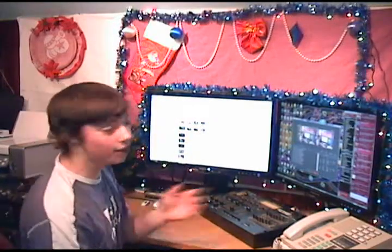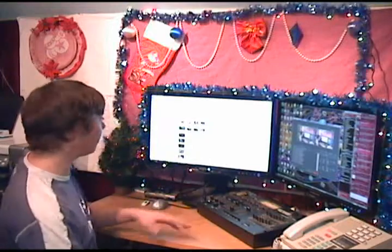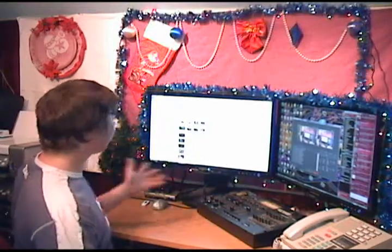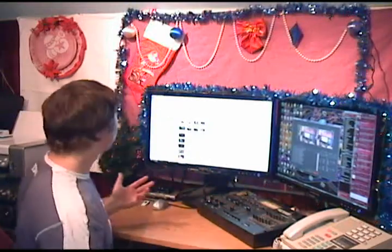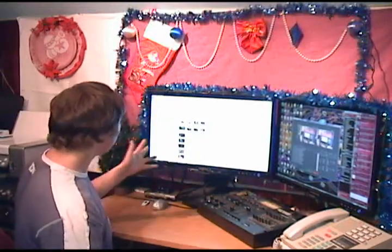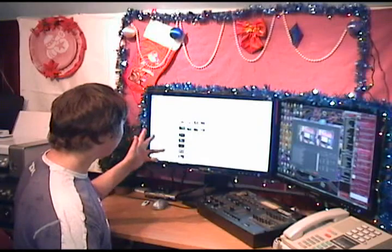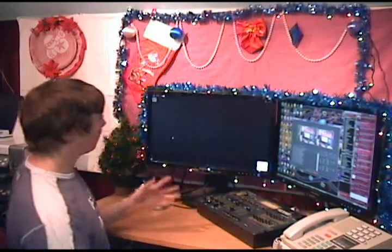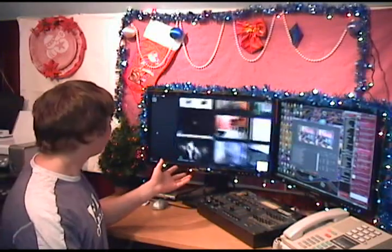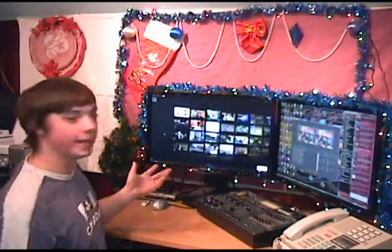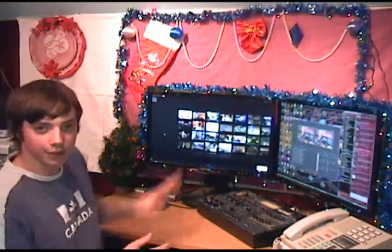Once you have it installed, you can configure it. And then if you're on YouTube, for example, there'll be a little icon and you click it, and Cool Iris pops up. And this is Cool Iris.